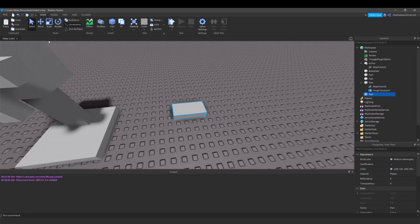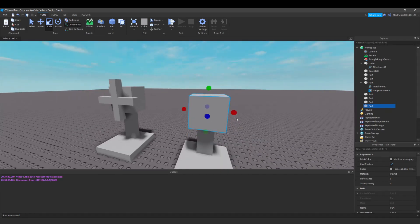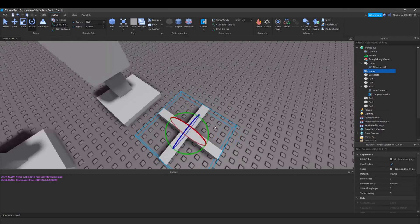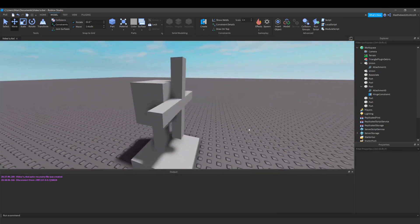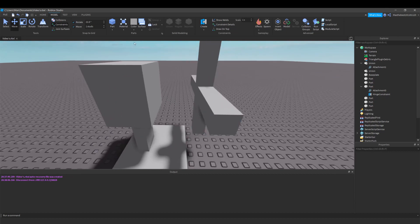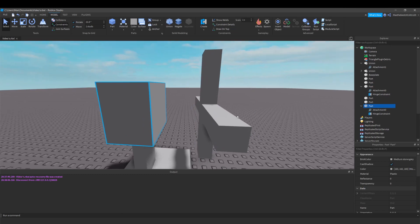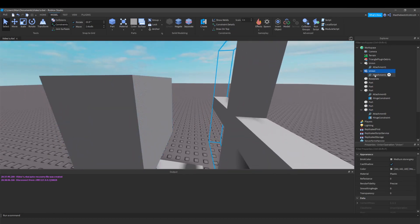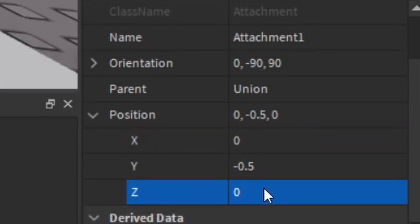So let's replicate this model. I made this setup and now let's start using constraints. First, pull out this union — you want it to be a union so everything is welded together. Then go into Model and over here to Constraints. Under it, go to Hinge and create a hinge from one block to the other. In this part you will find an attachment. Go down to the position and change the X value to zero and the Z value to zero — that will center it.